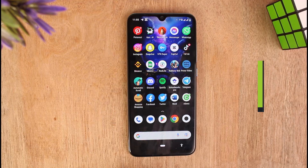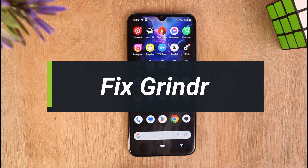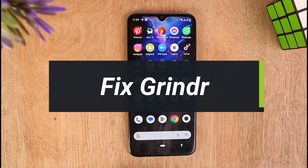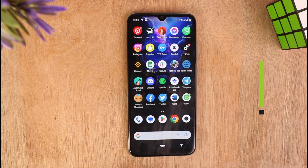How to fix Grindr app. Hello everyone, welcome to our YouTube channel TechPond. In this video, I'll show you how you can fix Grindr app. To learn how to do it, please make sure to stick with us till the end of the video and follow our instructions correctly. So, without further ado, let's get started.